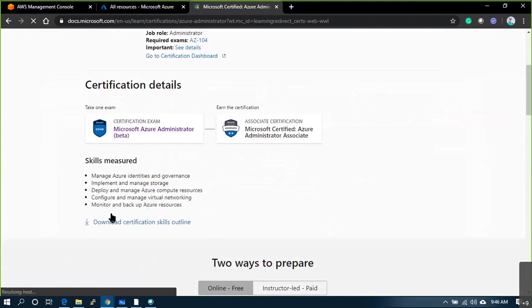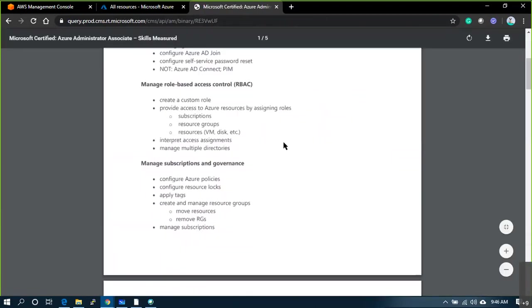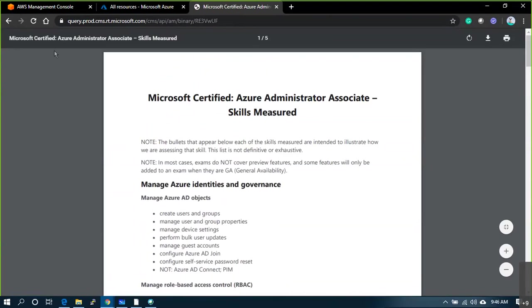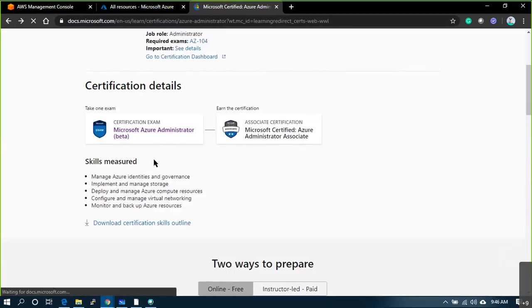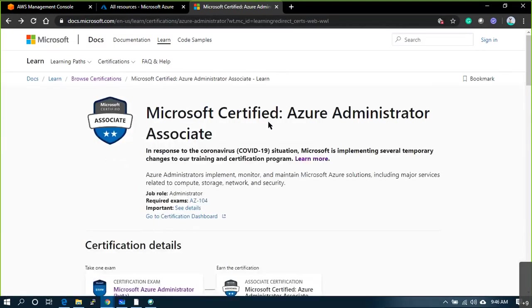I've picked up the course outlines from the Microsoft learning path. You guys can go and verify there. Let's move on — this is simple.